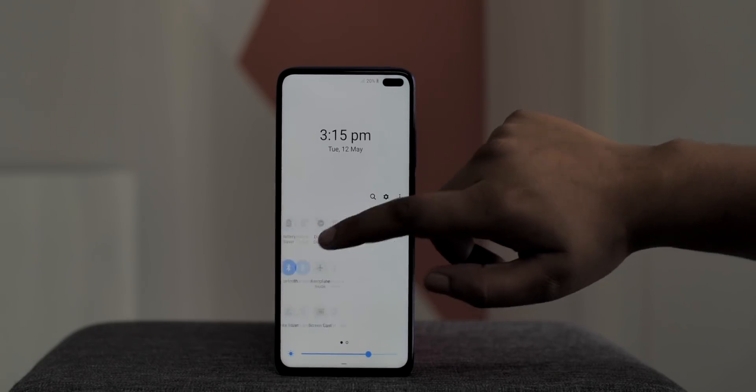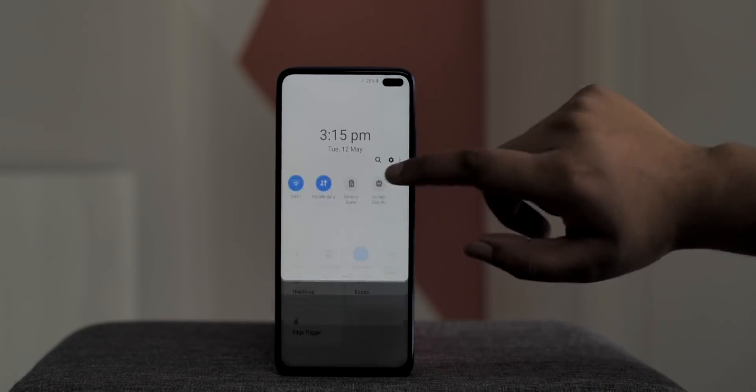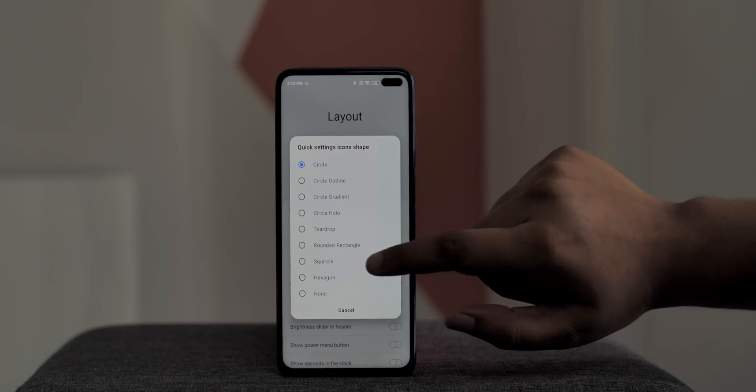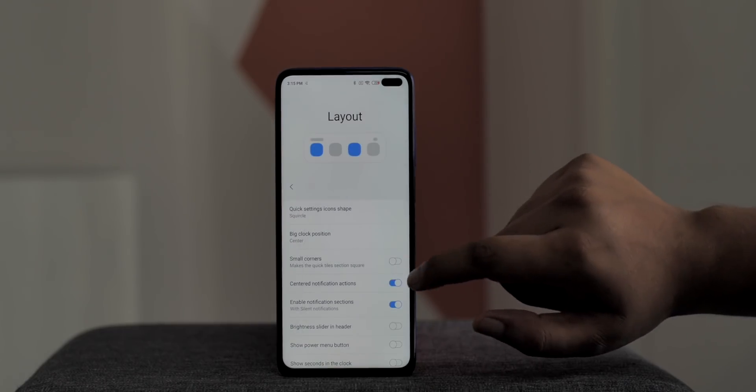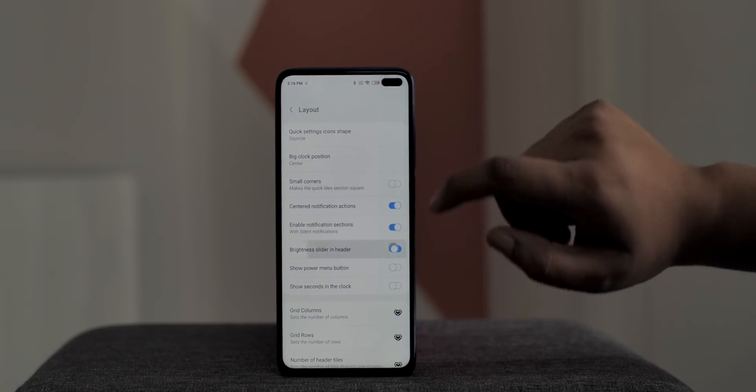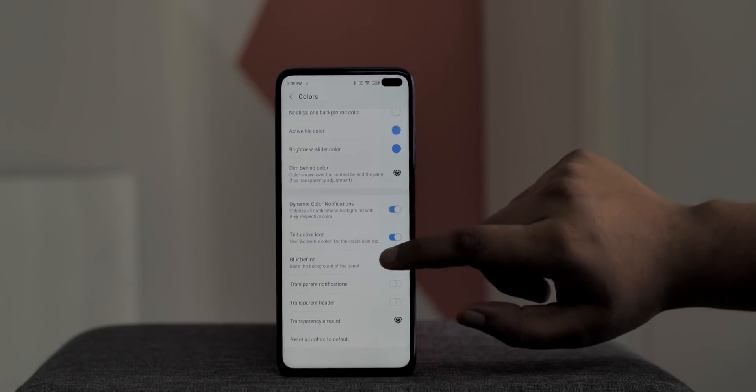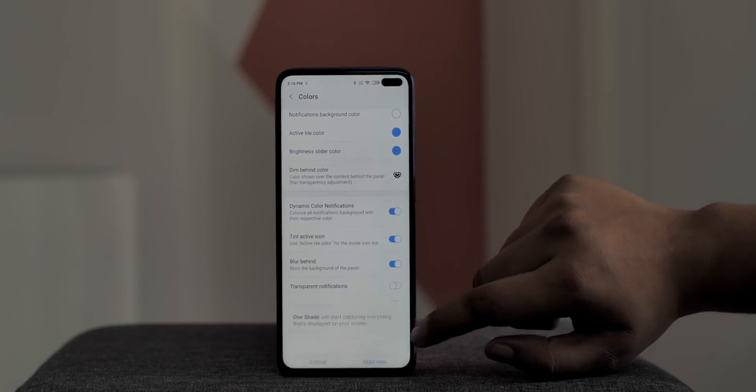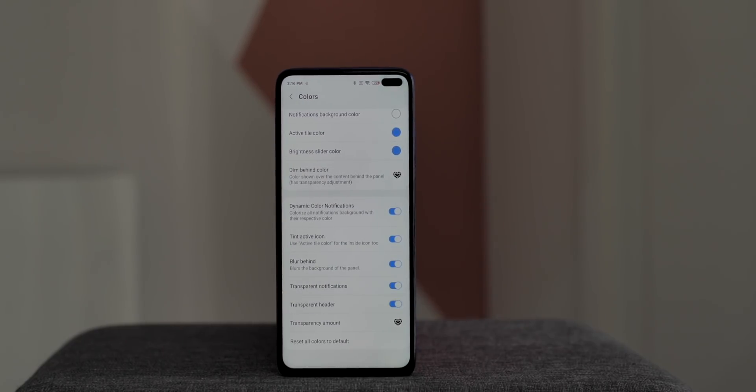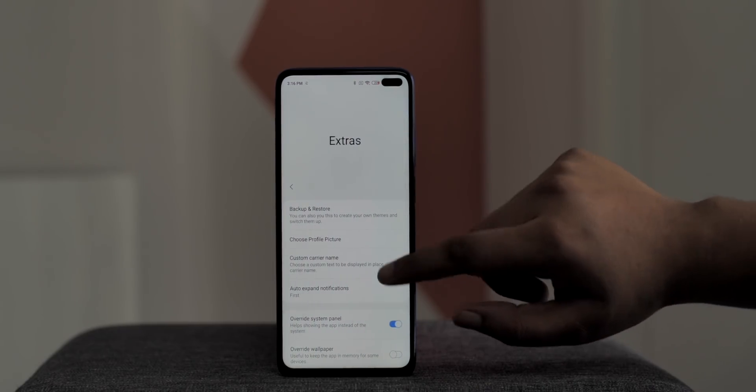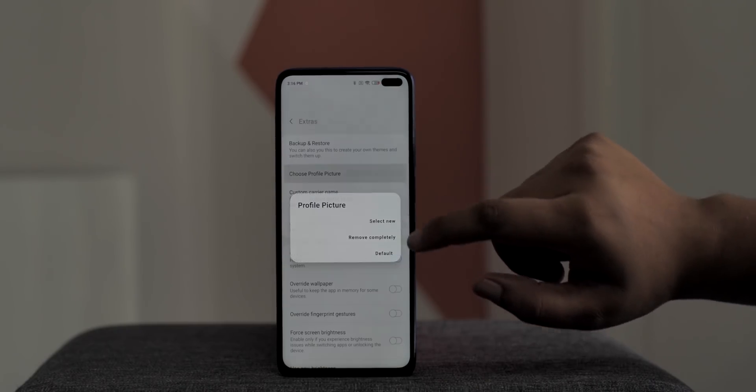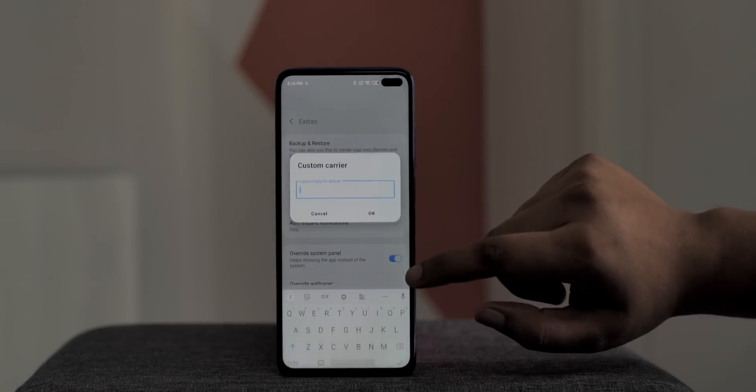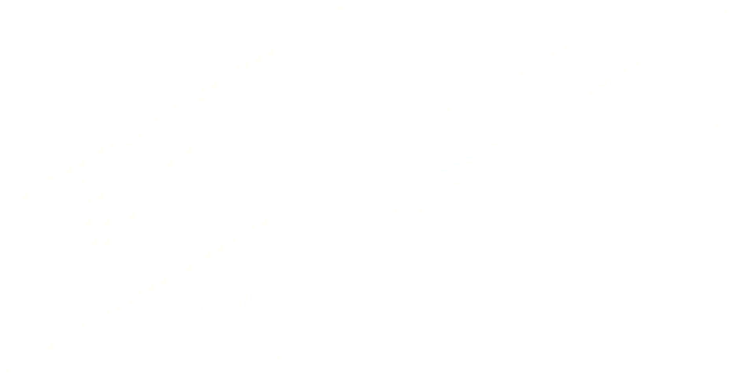You can change the quick settings icon shapes like this, add brightness light in the first swipe page itself, change the colors in the app, make things transparent for a more cooler look and there are a lot of more options. There are even options to change the carrier name, add a profile picture. Yep, there are a lot of options here that you're going to love so check it out.